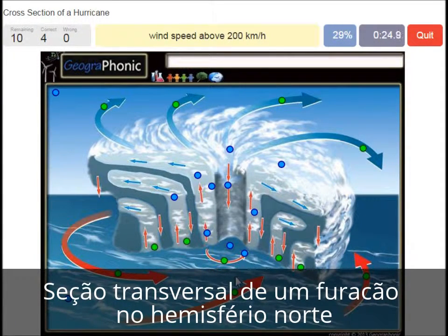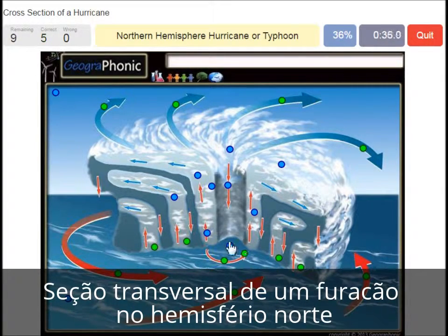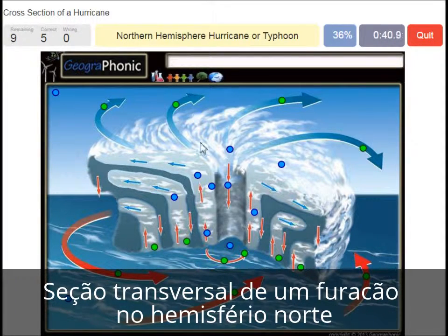Wind speed above 200 km/h — that's what we see around the eye of the hurricane. Very high wind speed. This is a northern hemisphere hurricane or typhoon. In this case it has to do with the direction of the spirals.